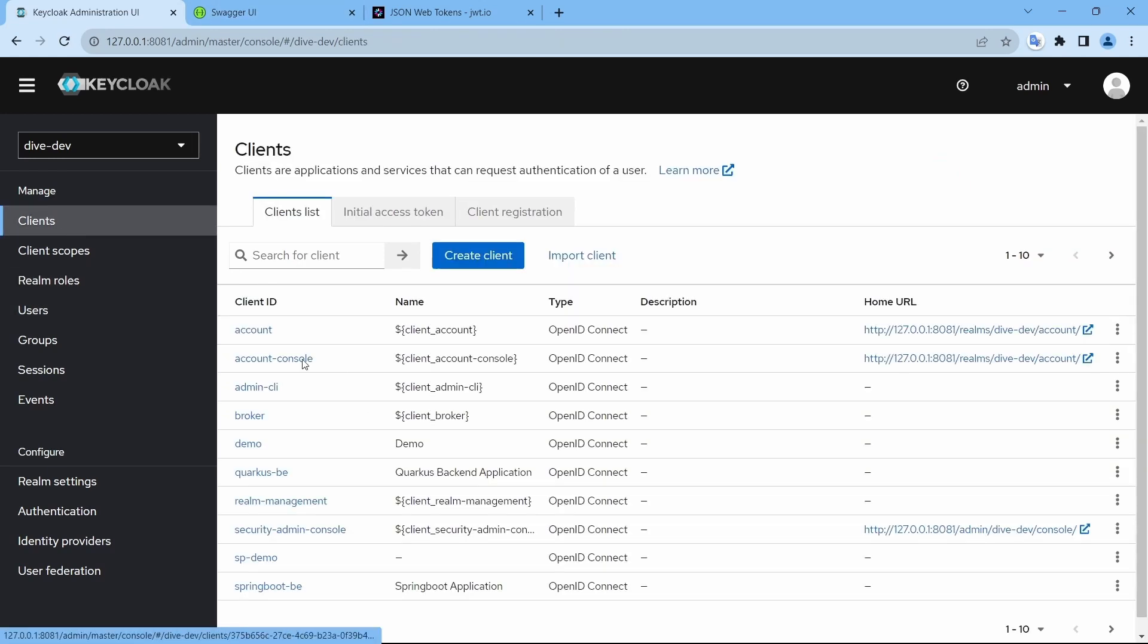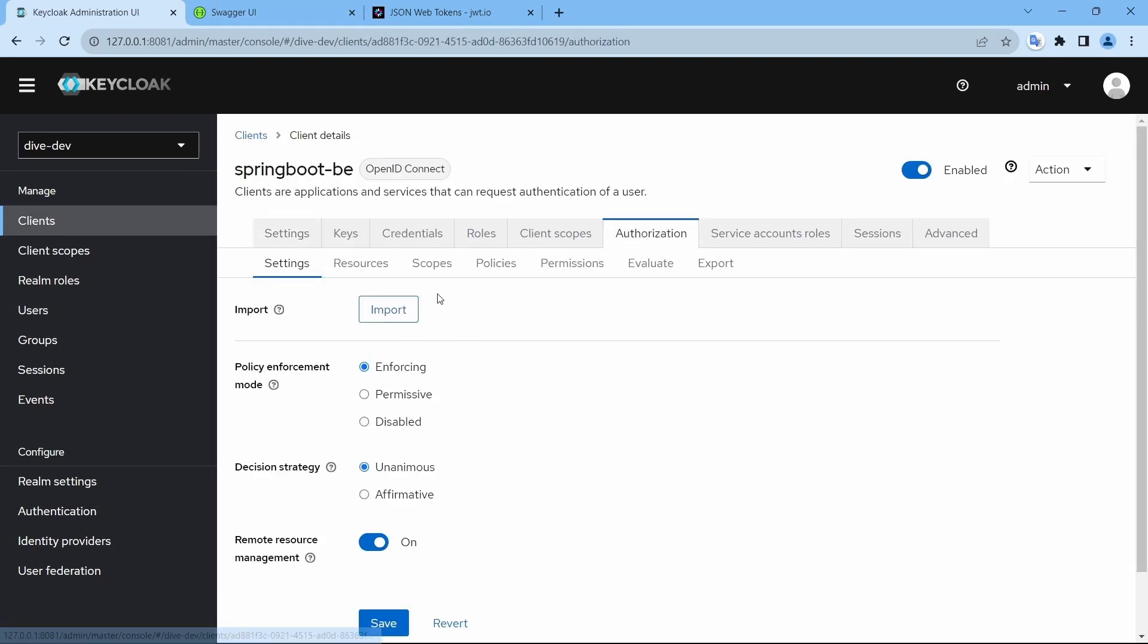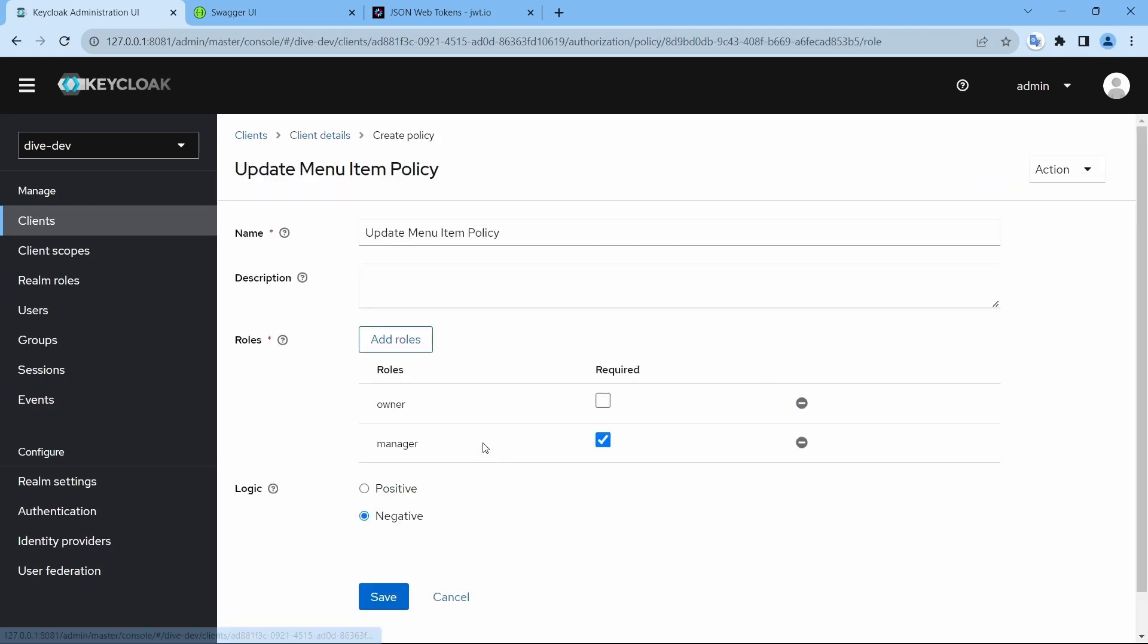So the configuration here says whatever the role you have, but you should not have the role of manager. That's what this logic in negative means.